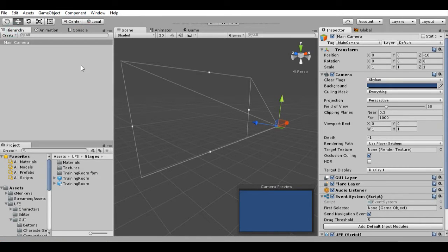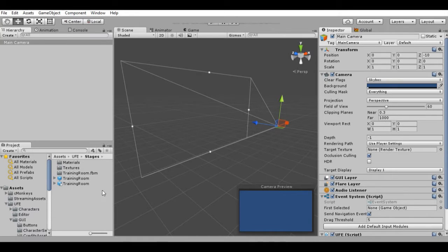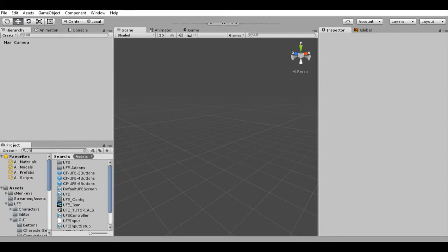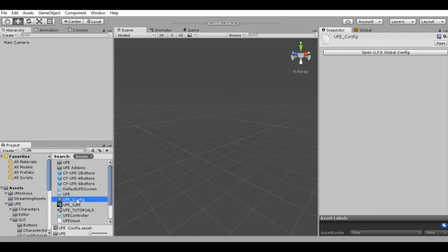Now let's make our custom stage. As you know, UFE uses prefabs. Basically a prefab is kind of a folder — it's a lot of assets put together that can be called directly using code. So basically everything in UFE is a prefab: the characters are prefabs, the stages are prefabs, the graphic user interface are prefabs, and the stages of course are prefabs too.